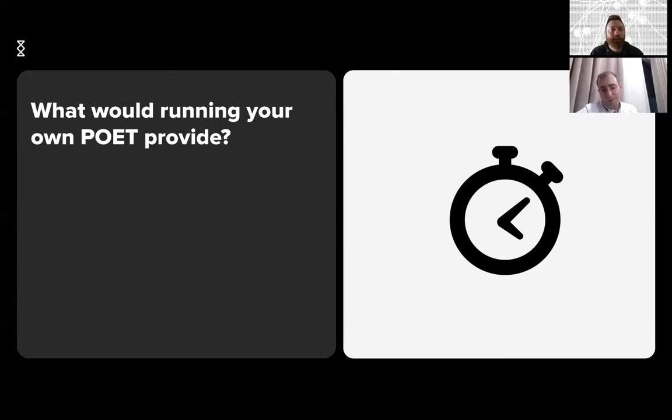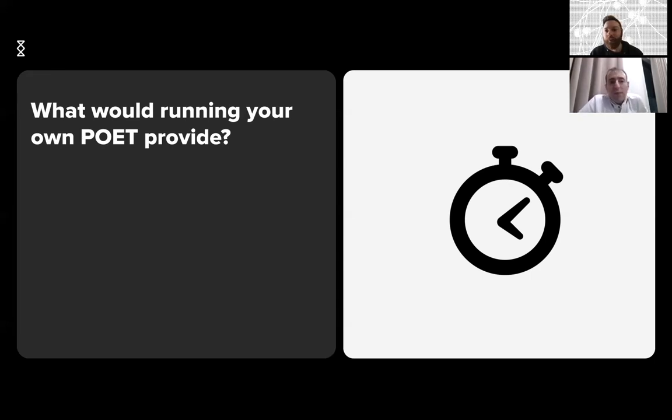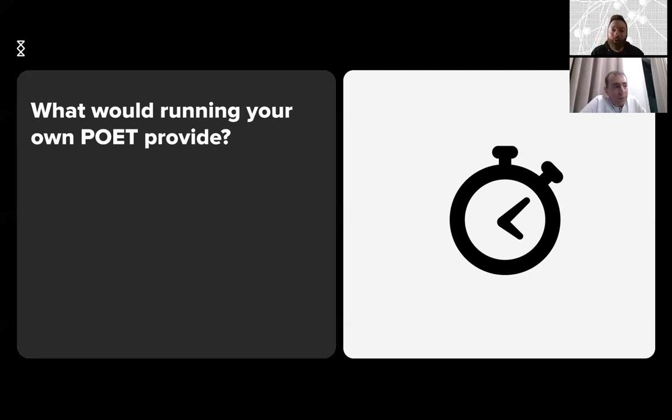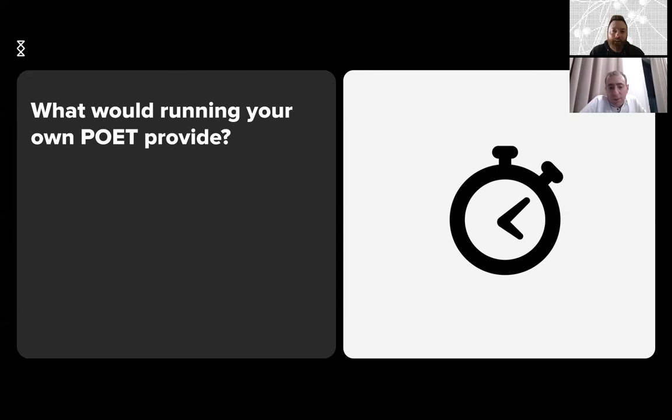Yeah, exactly. I think that's the point of this question - to describe that the POET is not a real single point of failure and is not a centralized component in the system, in the way that anyone can run it. Anyone can potentially choose from multiple POETs.